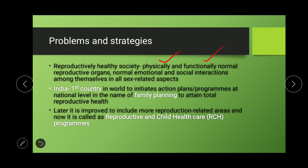In later times, the name 'Family Planning' was changed to Reproductive and Child Health Care — the RCH program. It includes more reproduction-related aspects and more topics are implemented within this program. RCH stands for Reproductive and Child Health Care.